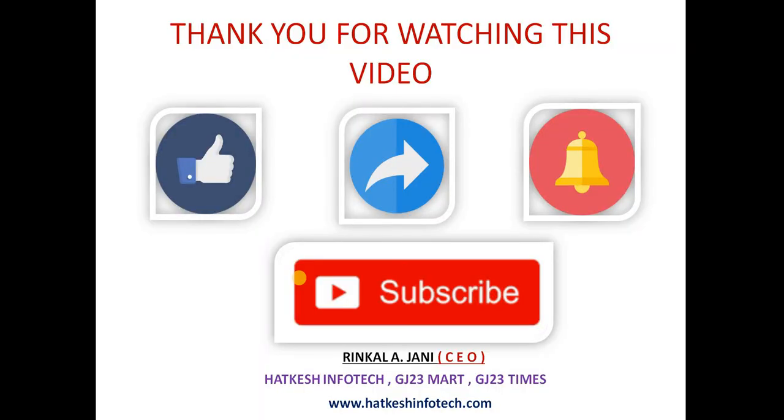So guys, thank you for watching this video. Please like, share, subscribe, and please if you want to see more videos, press the bell button also and go to my website www.hatkeshinfotech.com.